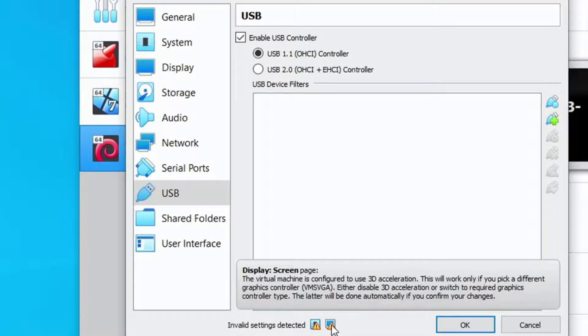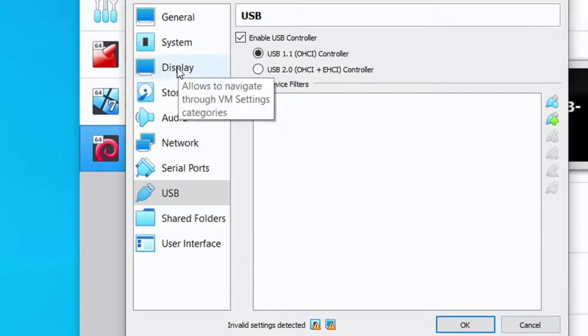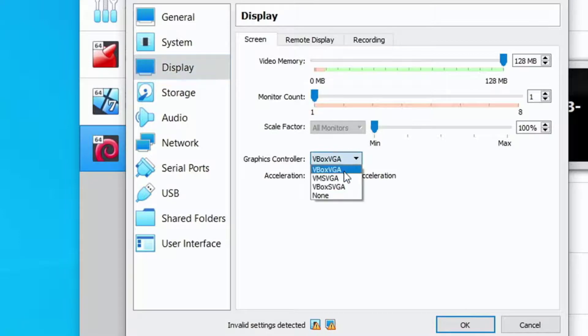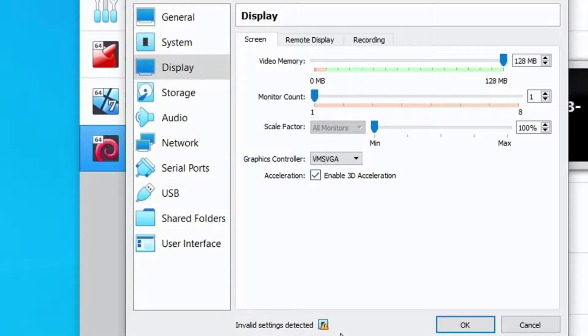The second message said we need to use the VMSVGA adapter which is different than what's currently selected. Well we'll click on display and sure enough VBOX VGA is selected. We want VMSVGA so that clears the second warning.